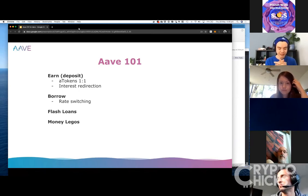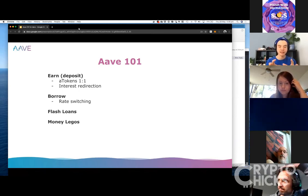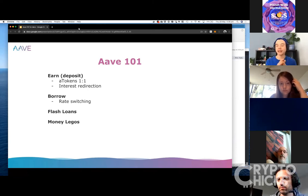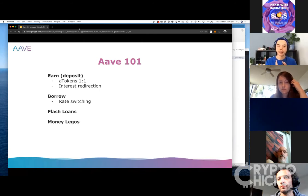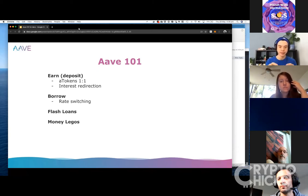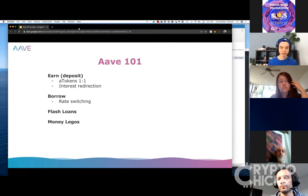There are three main areas of Aave that would be relevant to what you're building. So there's the earning part — depositors can put their money in and earn some interest. There's borrowers, where if they need to borrow money at certain interest rates, they can do that. And then also there's flash loans as well. That's a really basic overview of Aave.